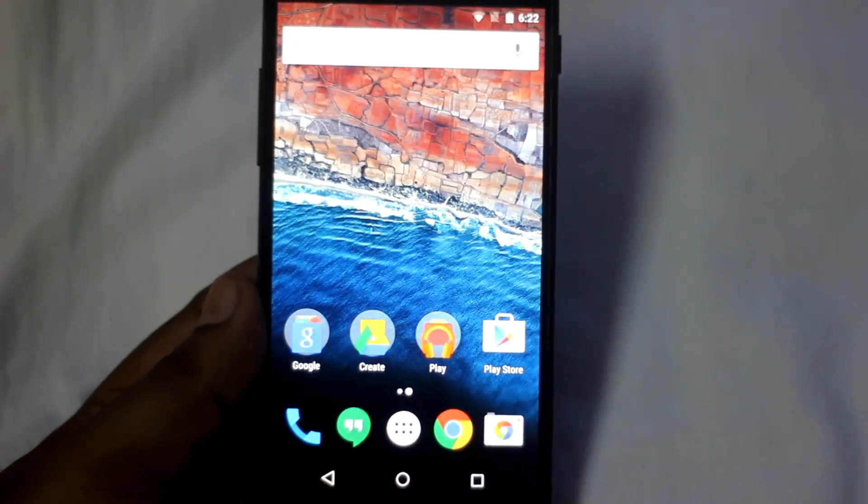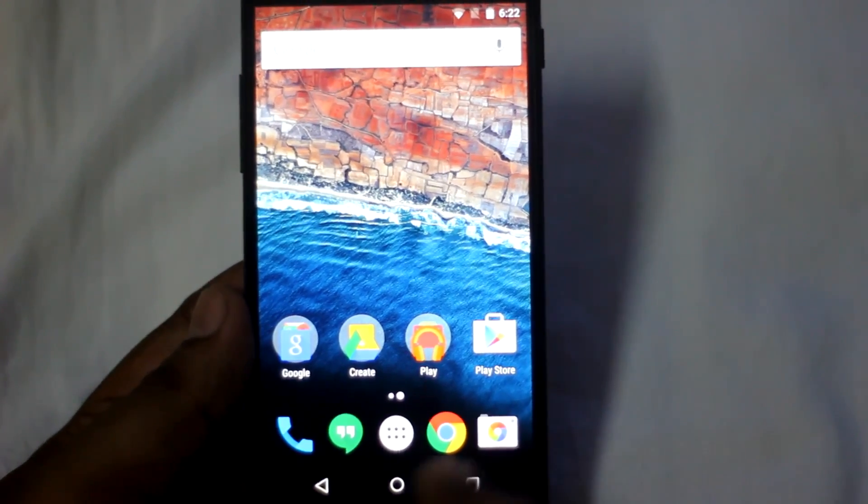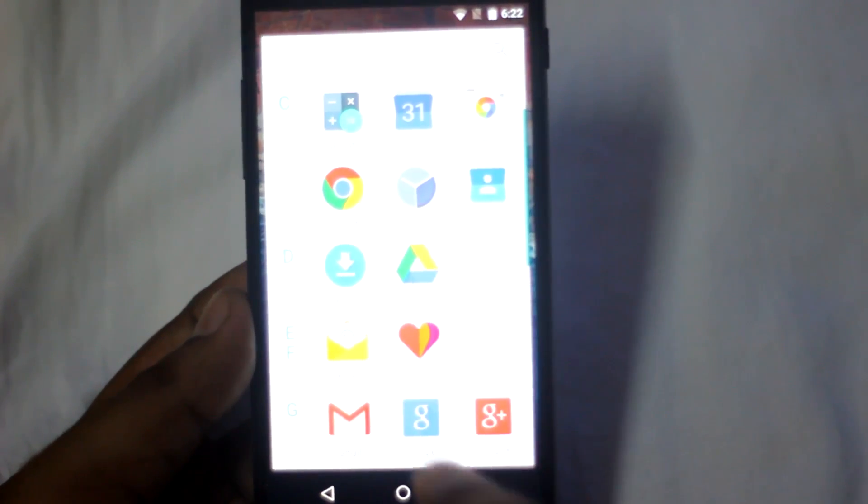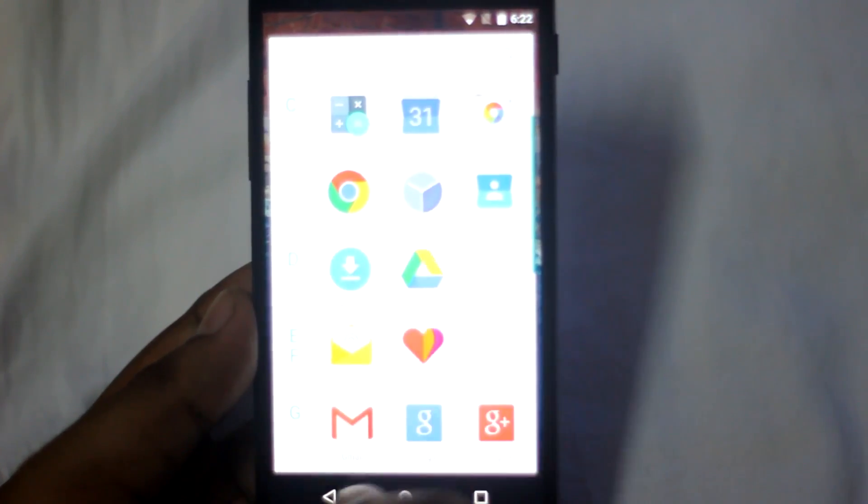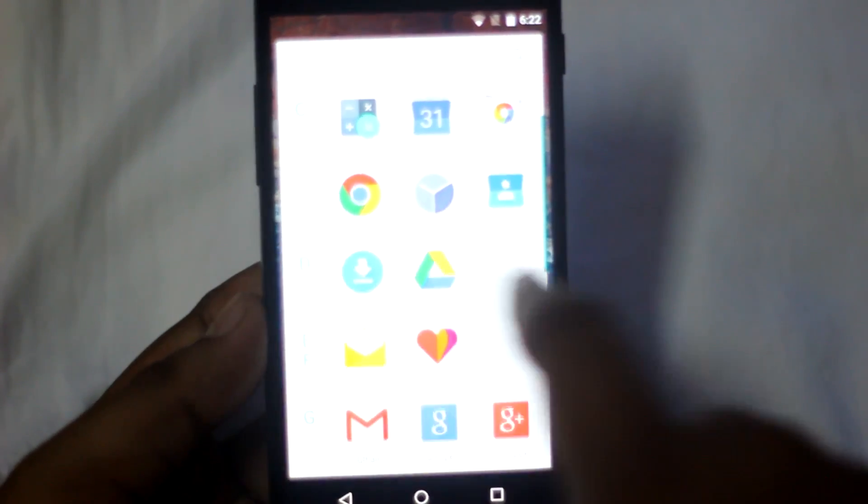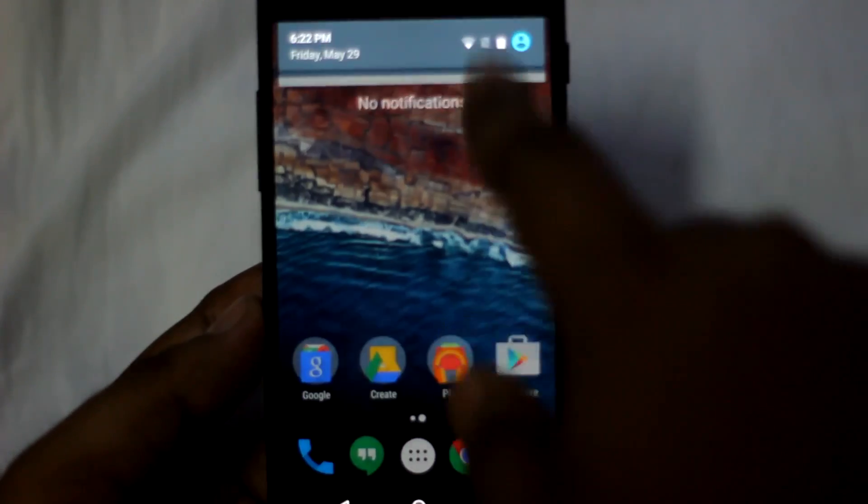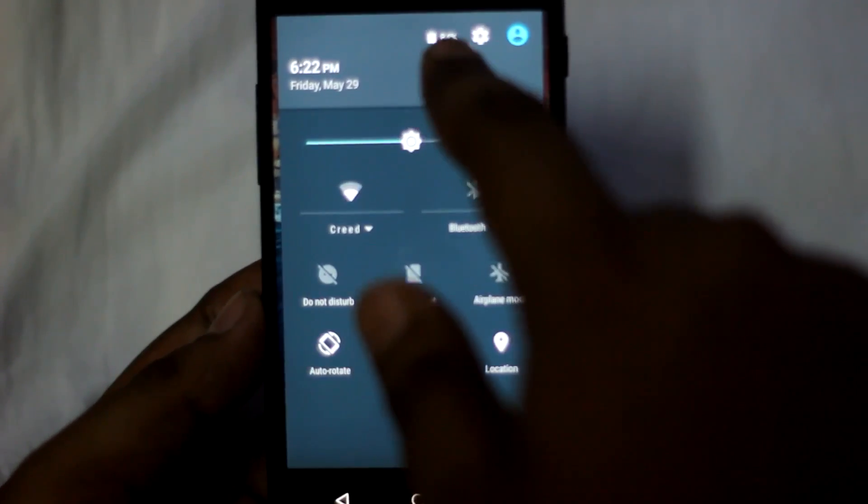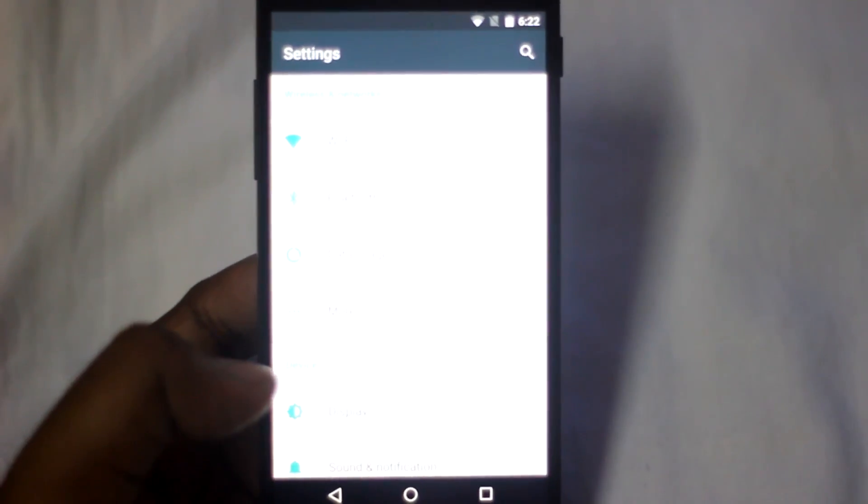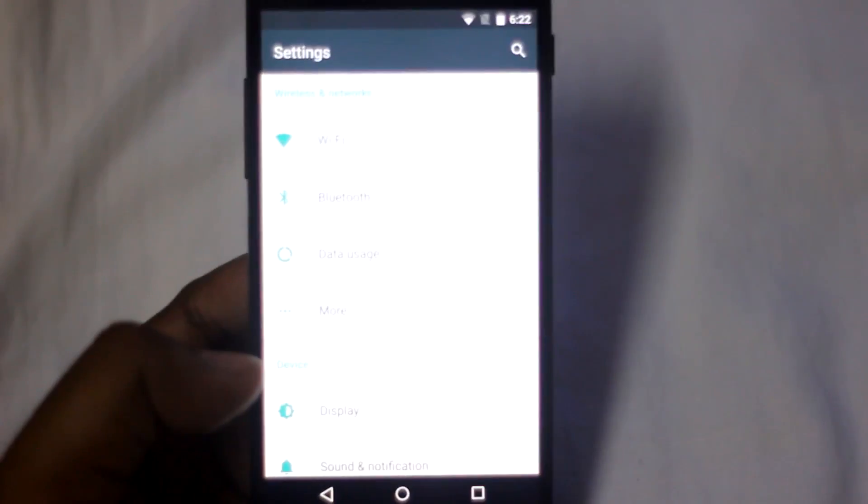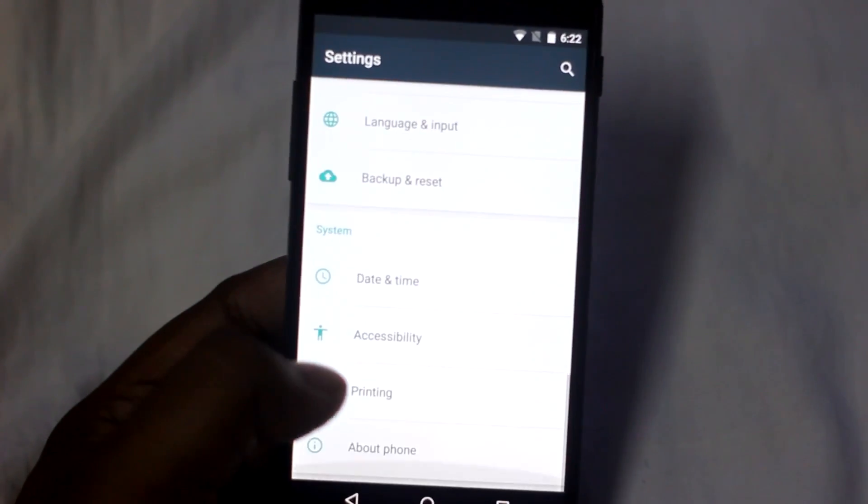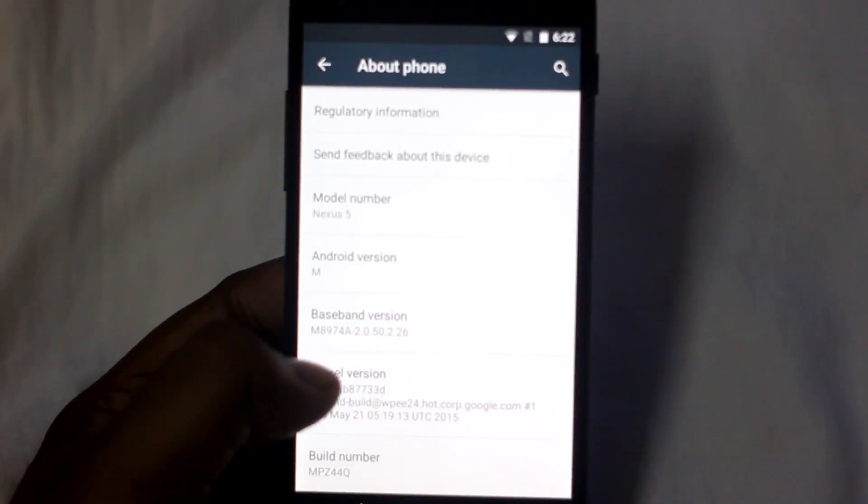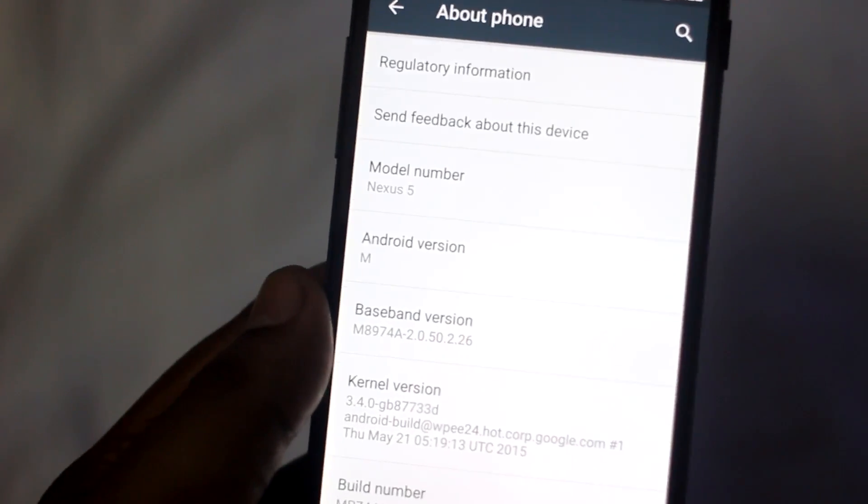We are on the home screen of Android M. It's so easy to install, guys. As you can see, it's very easy to install, and here we have this main menu. It's a little bit different. Let me just go to the settings. Here on the Android version, you can see it says Android M.